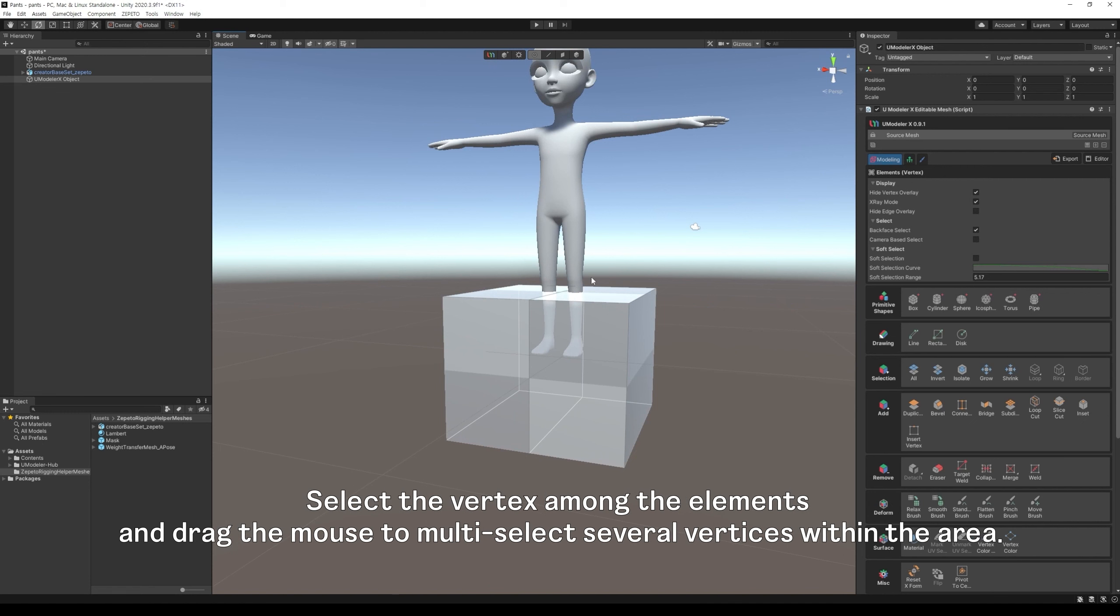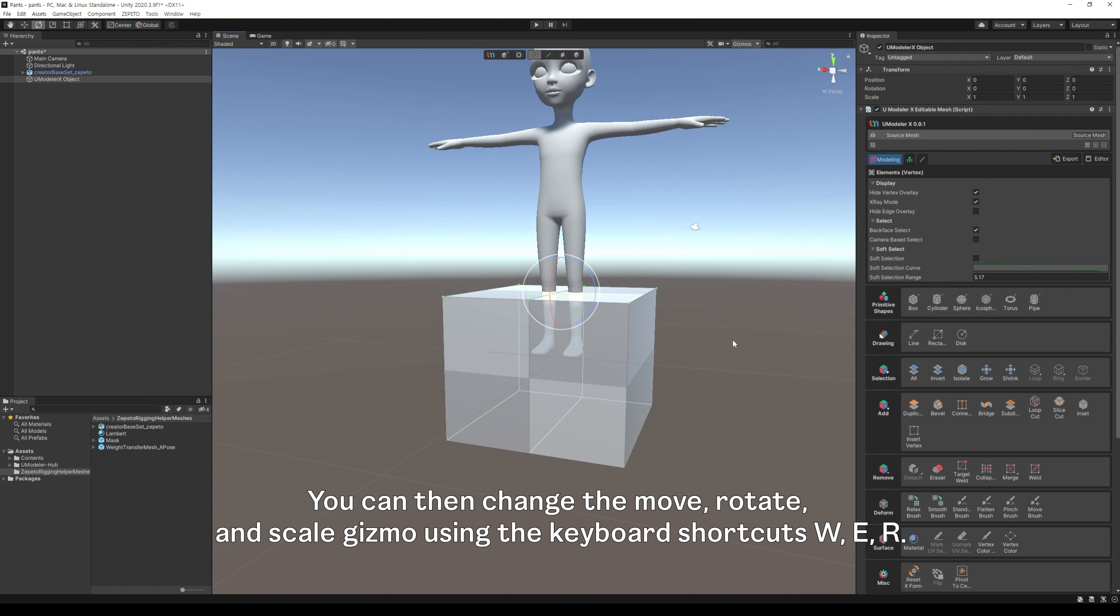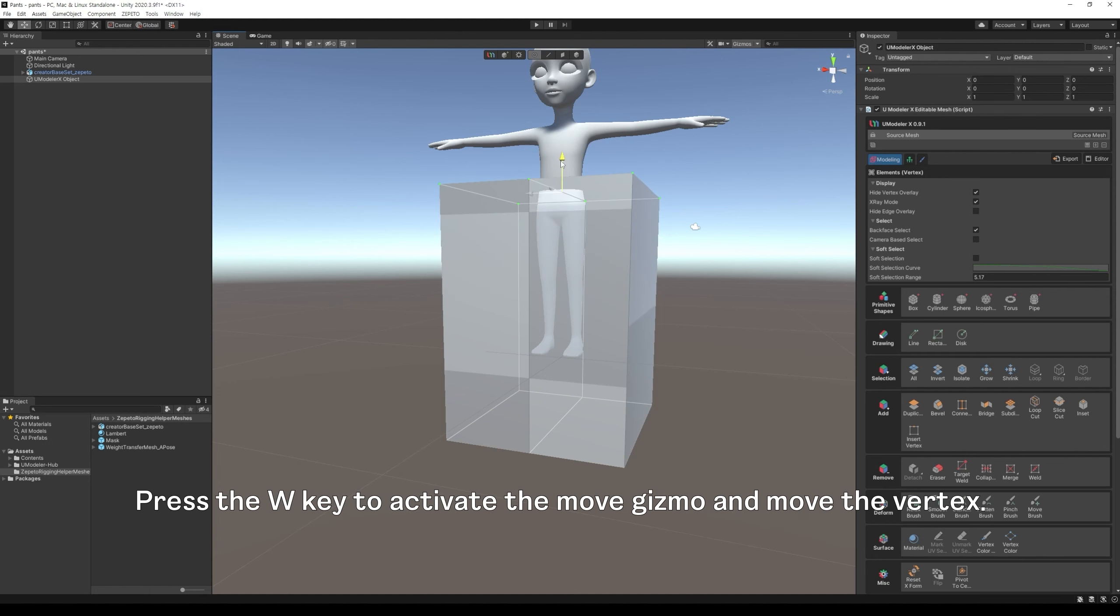Select the vertex among the elements and drag the mouse to multi-select several vertices within the area. You can then change the move, rotate, and scale gizmo using the keyboard shortcuts W, E, R. Press the W key to activate the move gizmo and move the vertex.